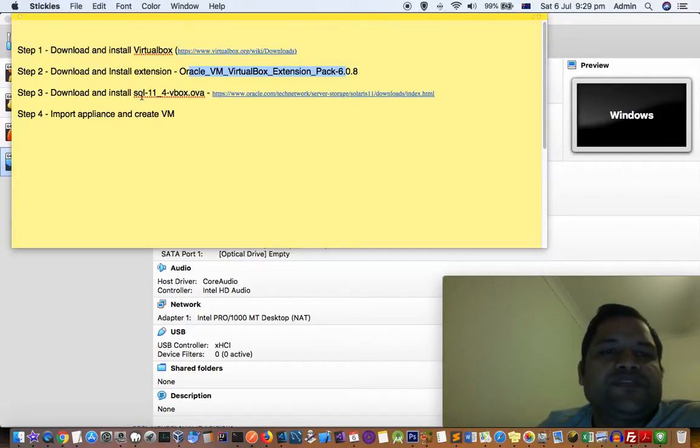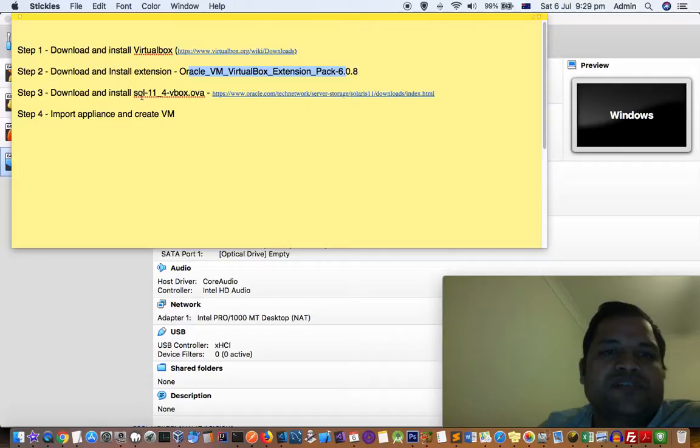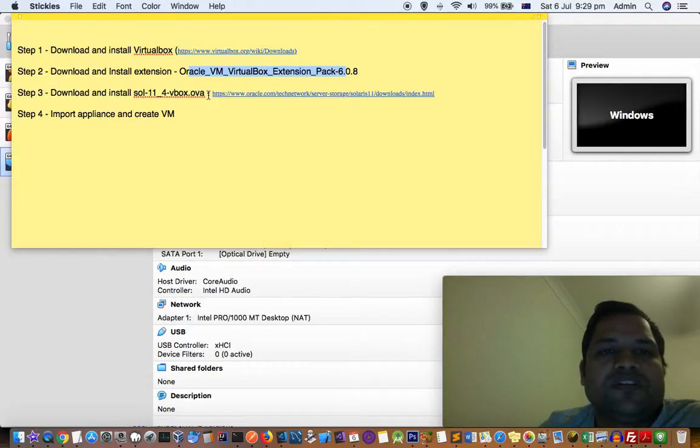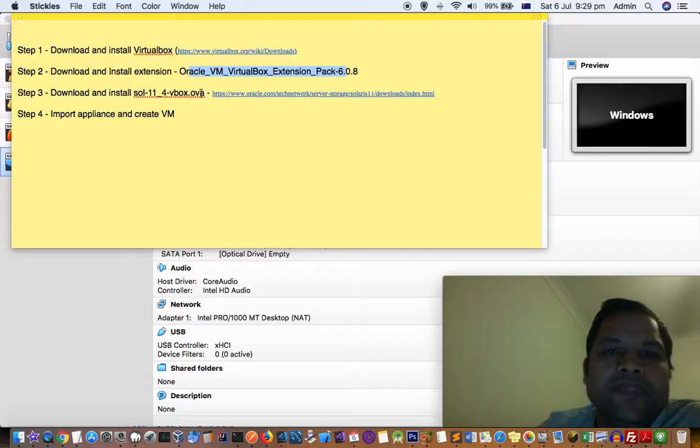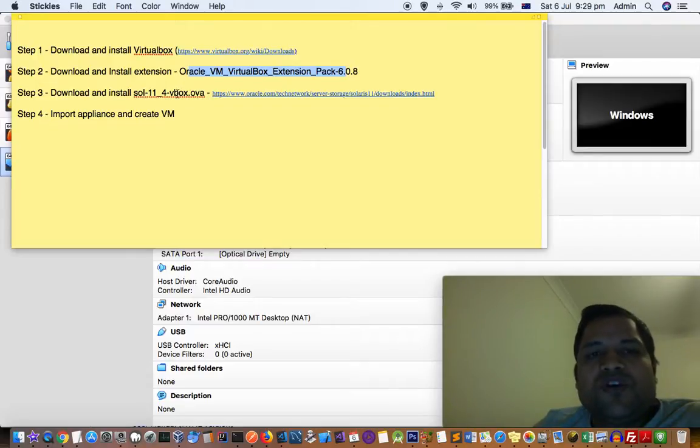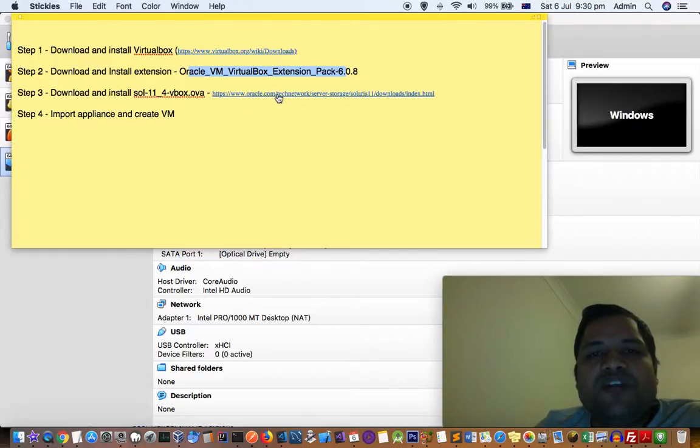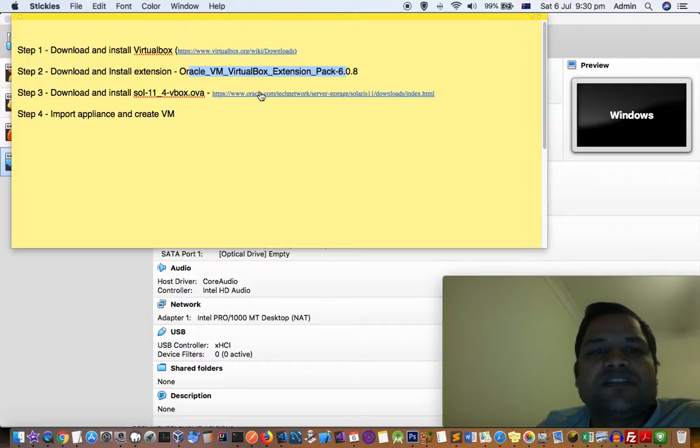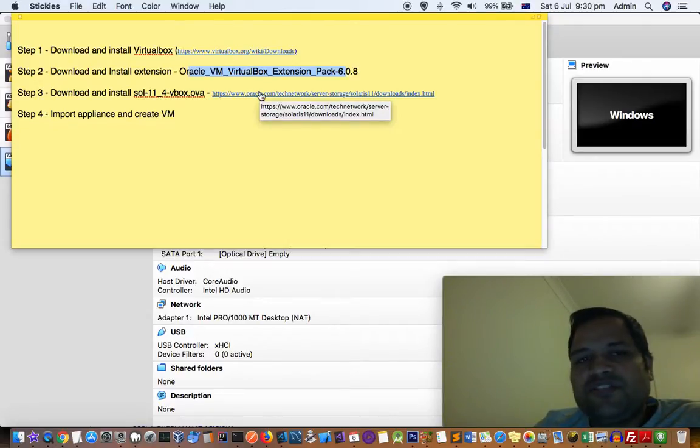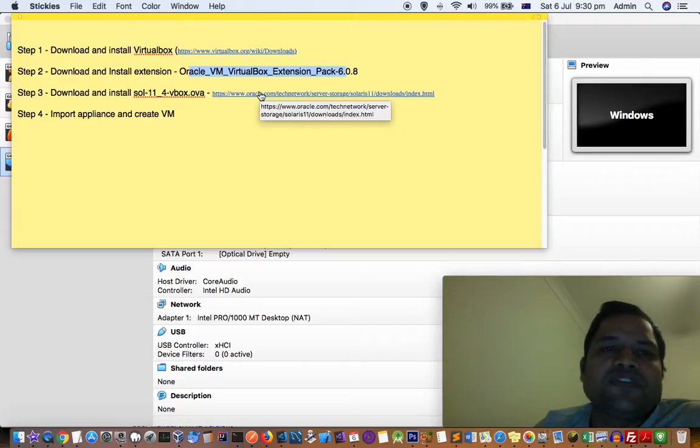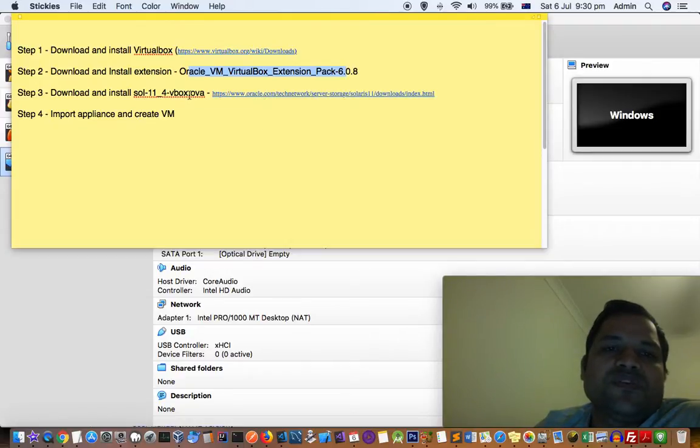The third step is you have to actually download the actual Solaris system or the ISO file, also called .ova file. Download that Solaris file - you have to go to Oracle's website. I'll give all these links in the description. You have to go to that website, register yourself, and then download this .ova file.